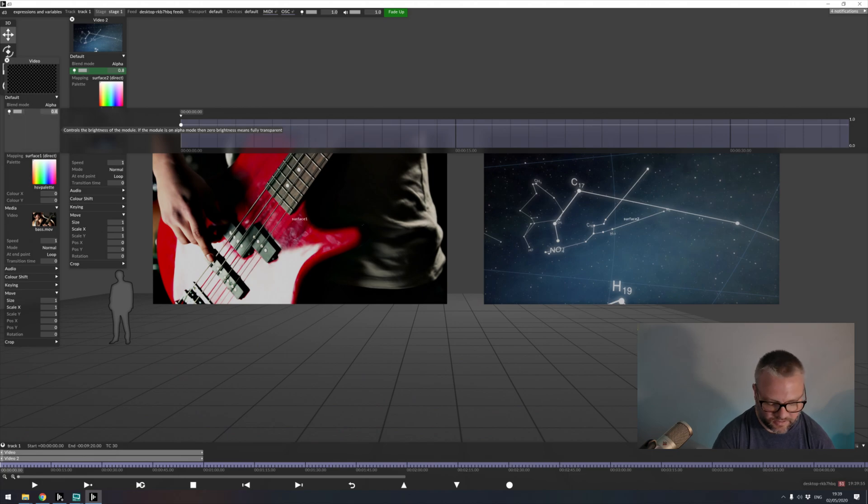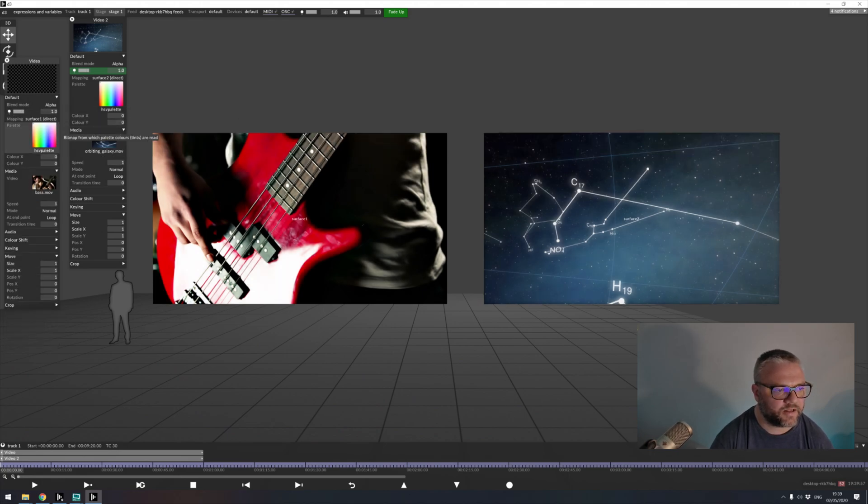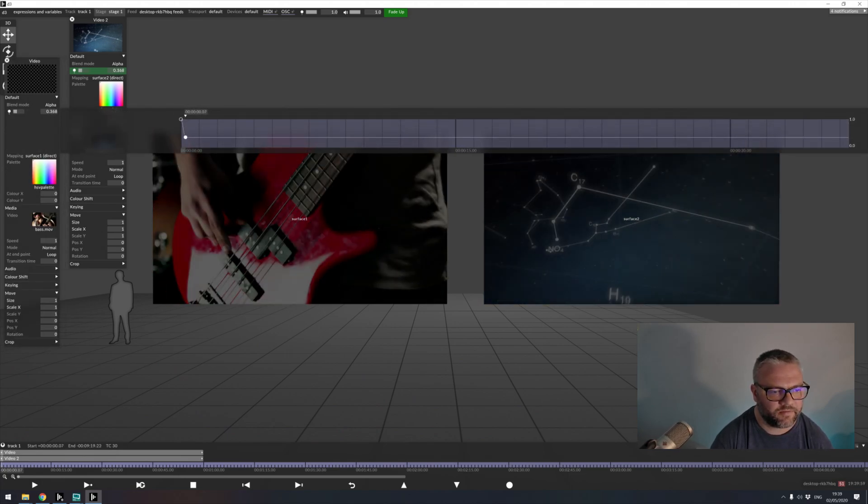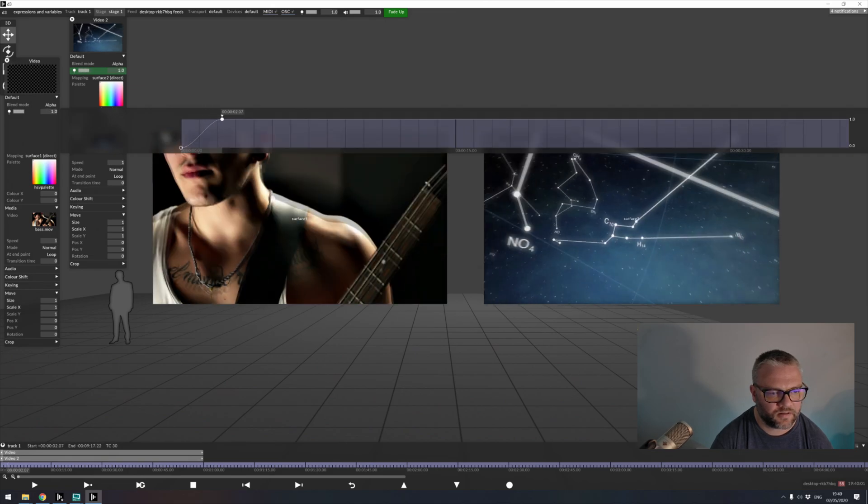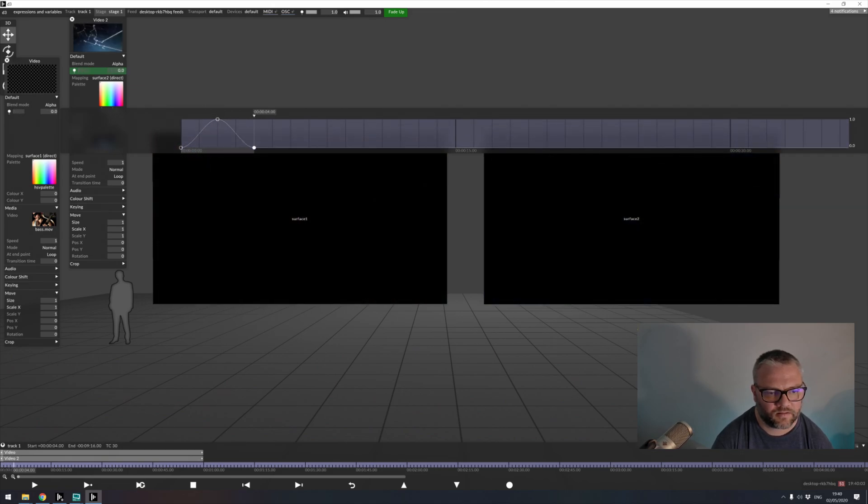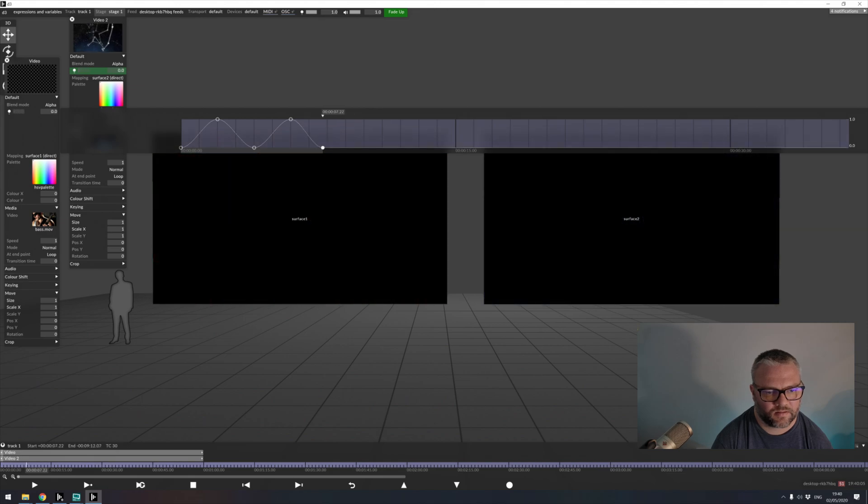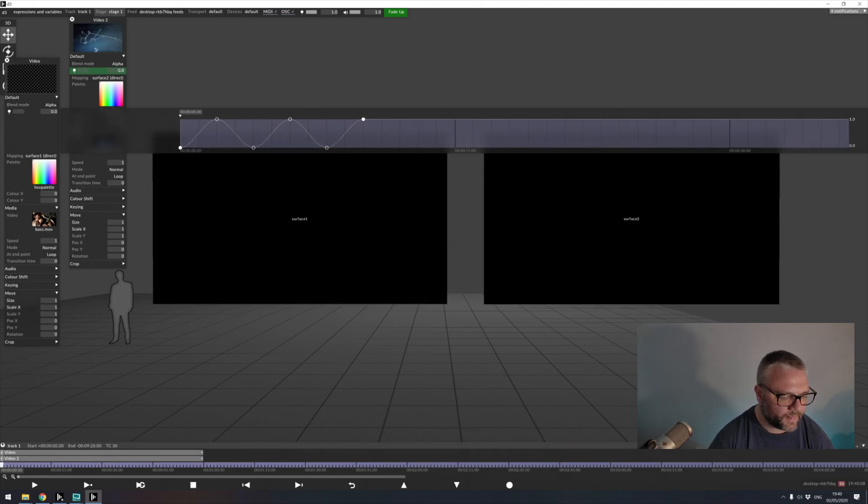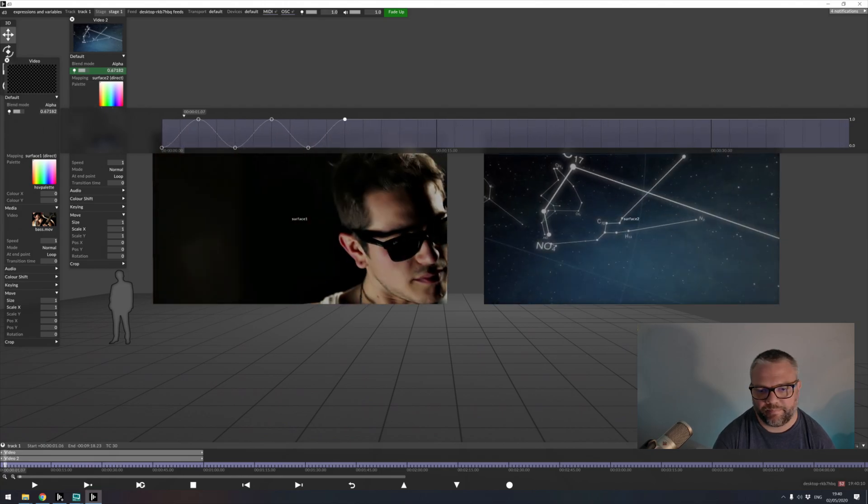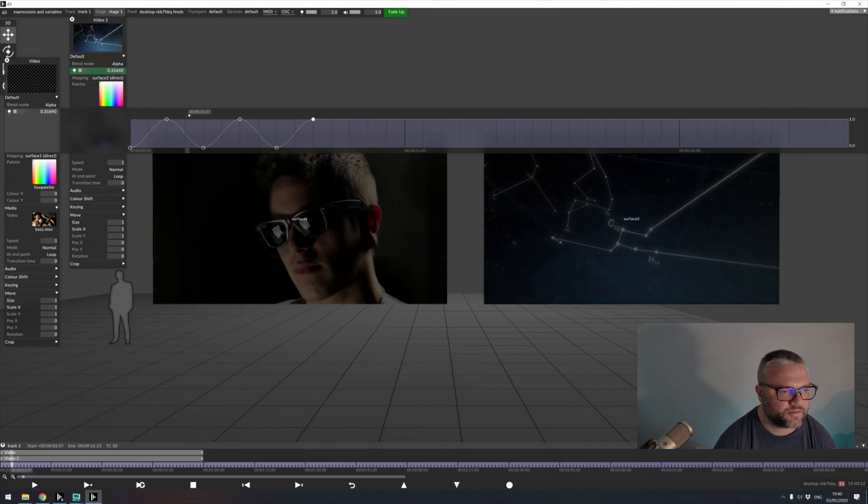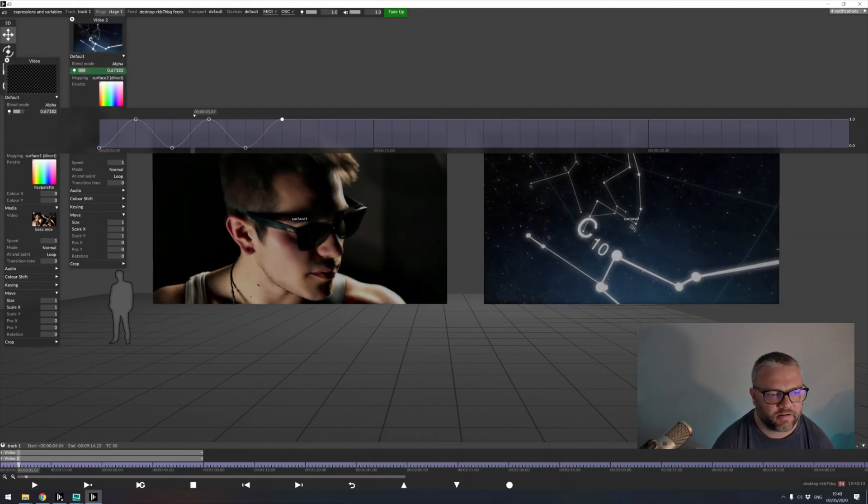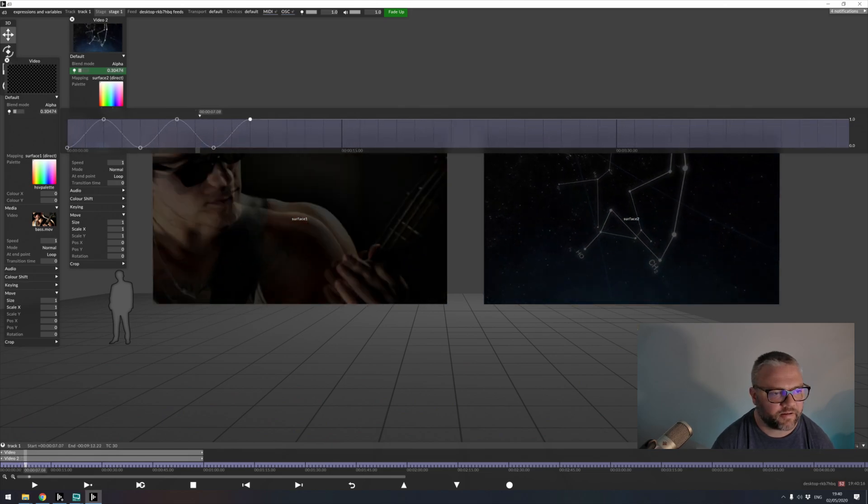And if I was to come back in here and set some keyframes. As we play through our timeline, both sets of videos, because their brightnesses are linked together, are going to follow this keyframe programming.